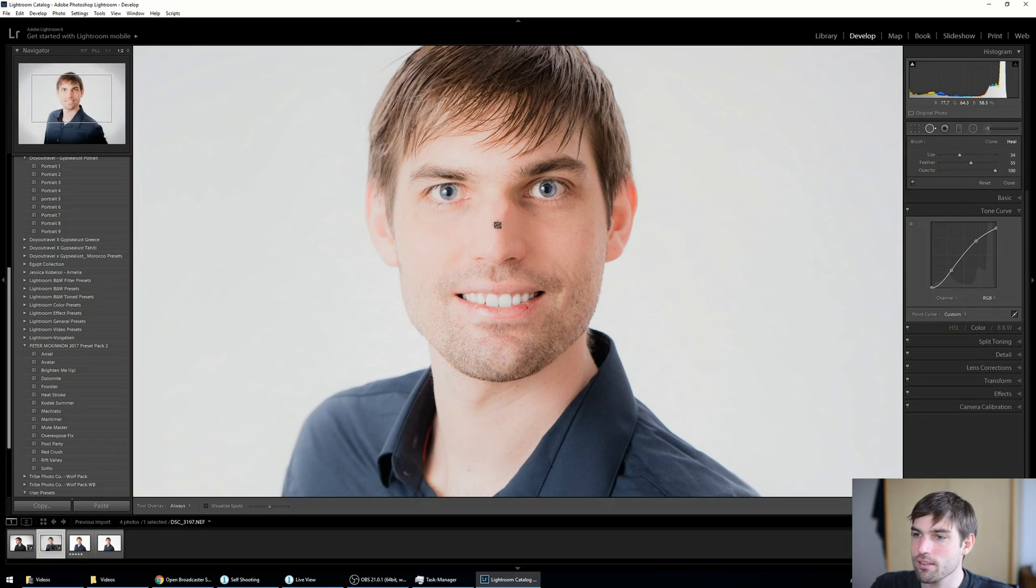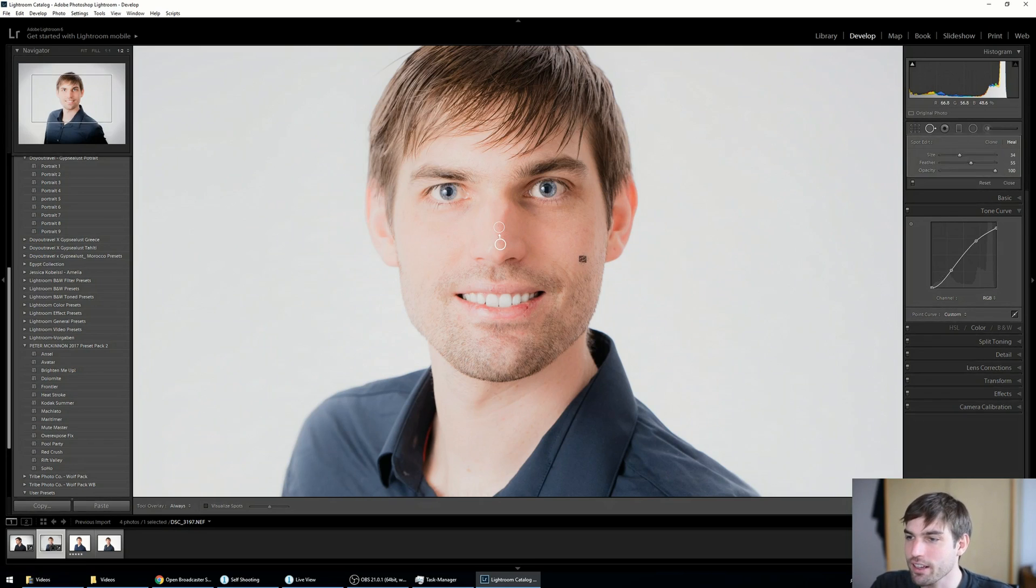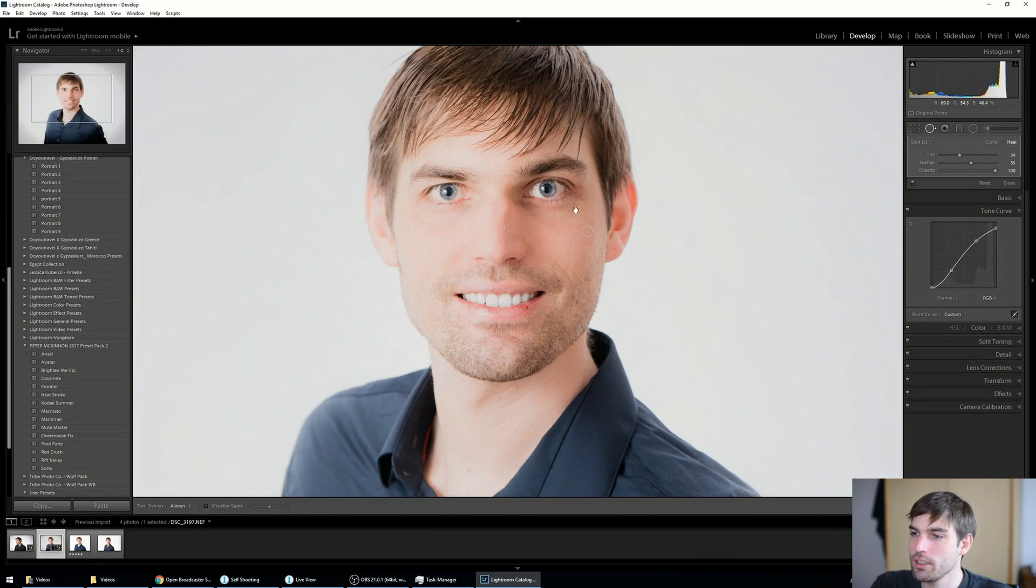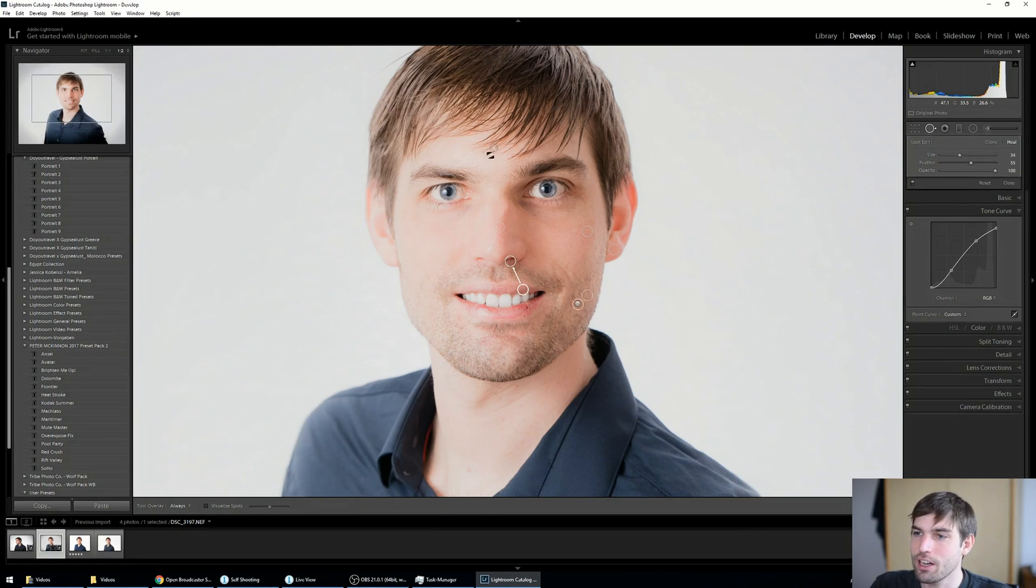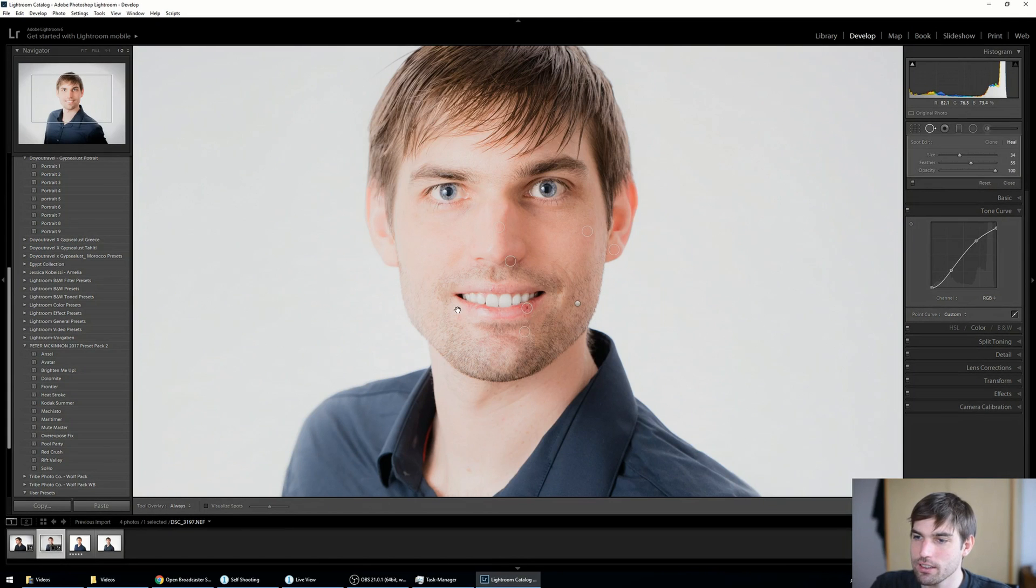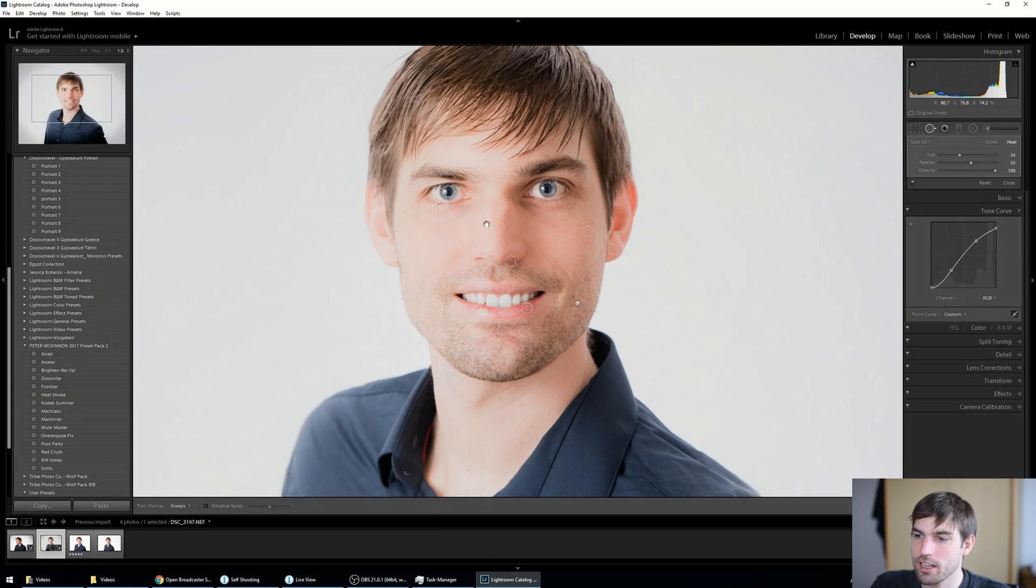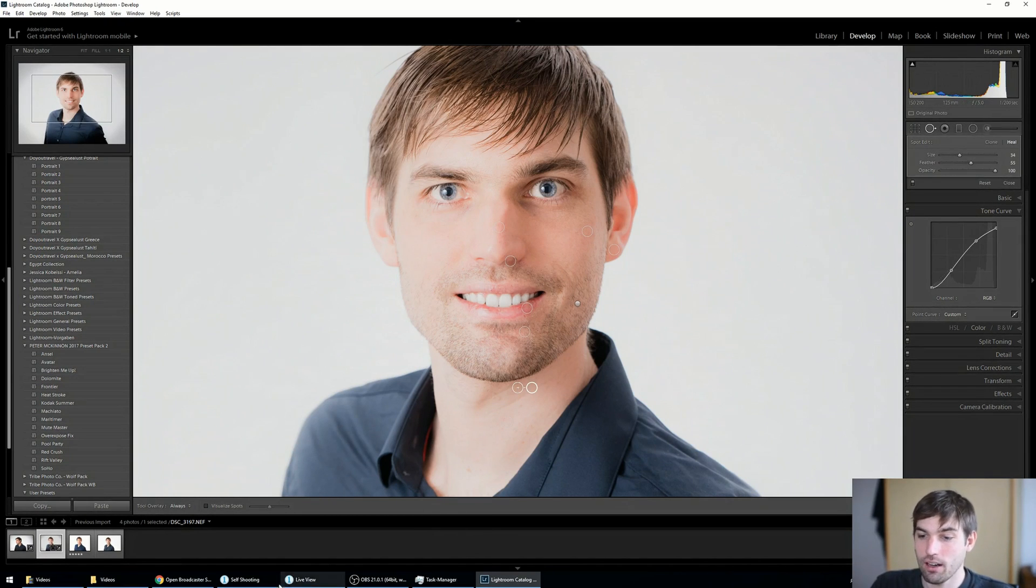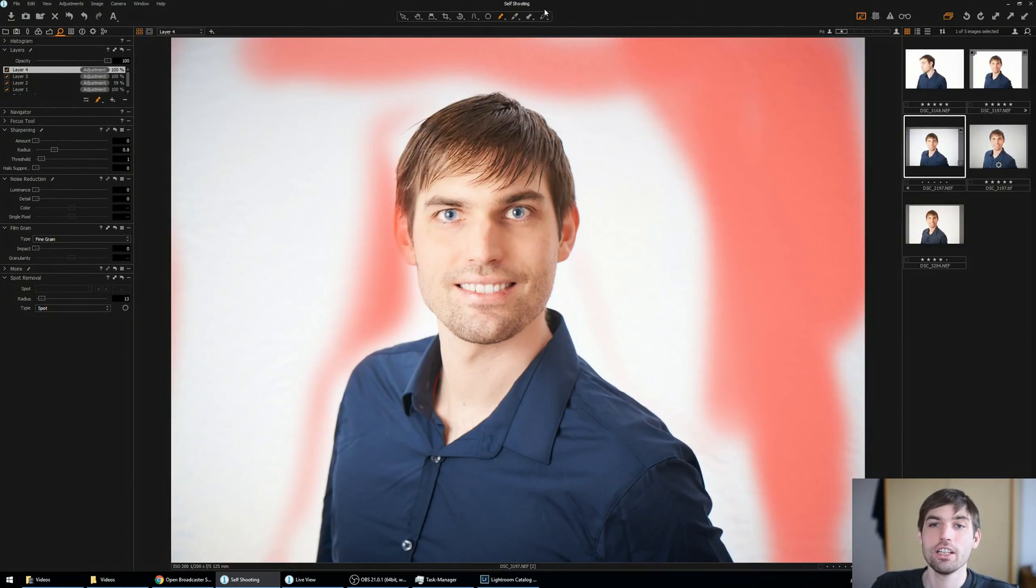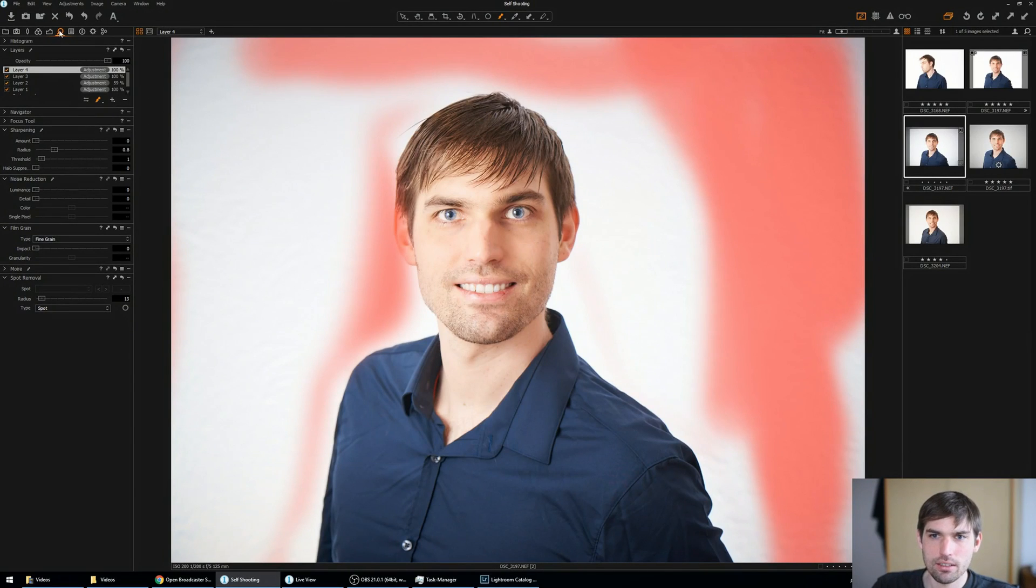So I have one, two, three, four, five, six, seven, eight, nine, ten spots. So let's leave it at that and now jump over here to Capture One. And there's also a spot removal tool here.